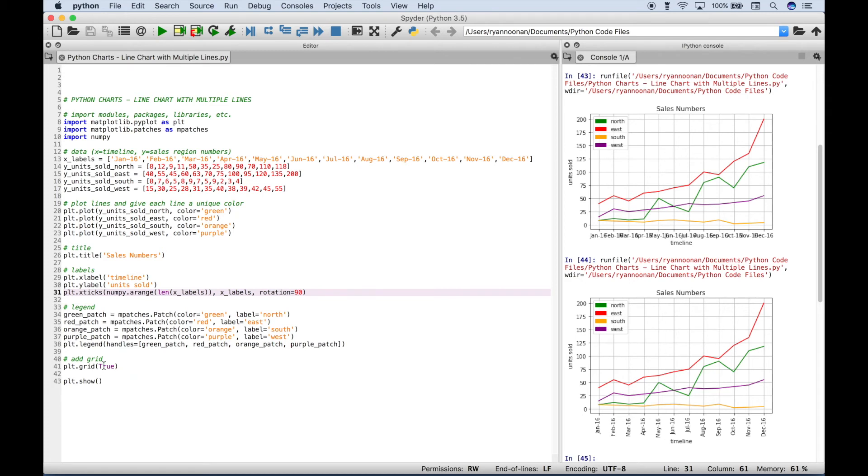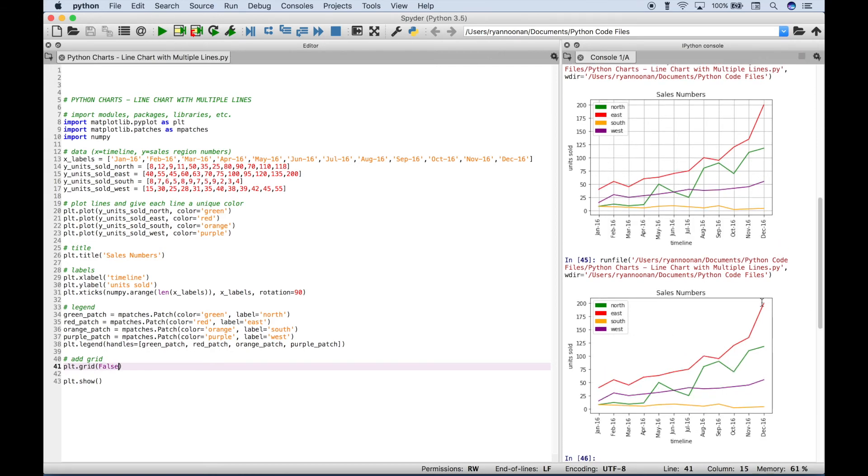Now let's show you another thing. If you set this grid to false and you run it, then your grid is taken away. So it's really just personal preference or depending on what you like to see or your audience likes to see depending on whether you want to put that grid in or not. Let's go ahead and add that back.